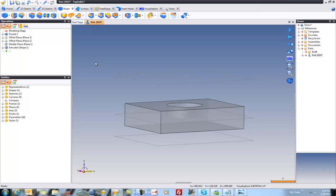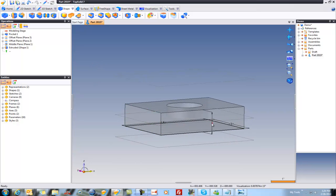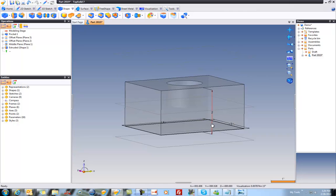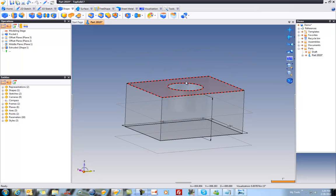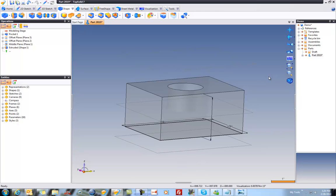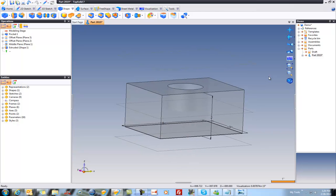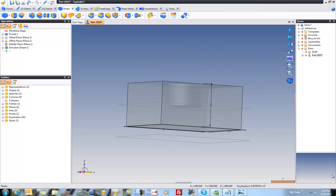And now just to show you what happens if we go and make a design change. And again we make this 2 inches for example. You can see that the pocket is being maintained. It's starting location is being maintained thanks to my midplane. And it's cutting out of the part there.